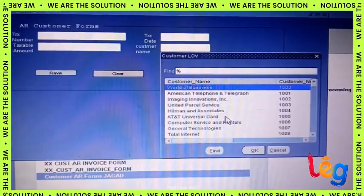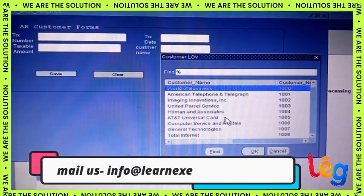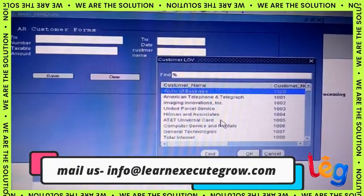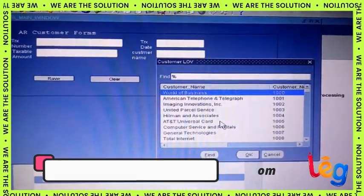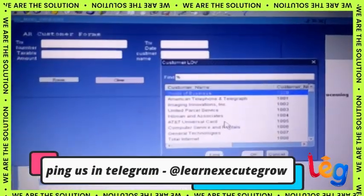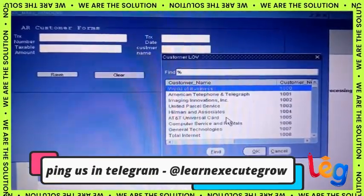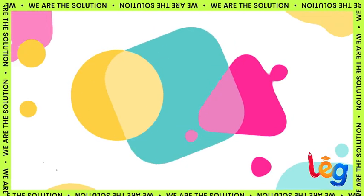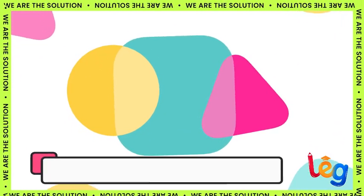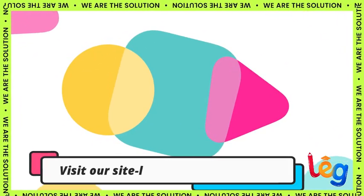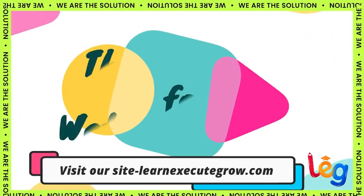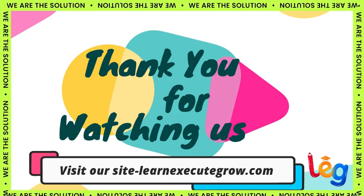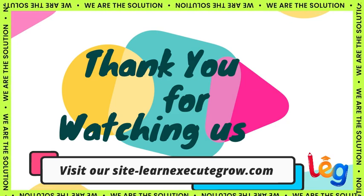So this concludes our session. Hope you learned something. If you really like the video, do like and subscribe.